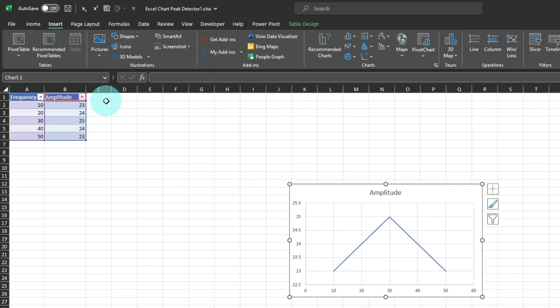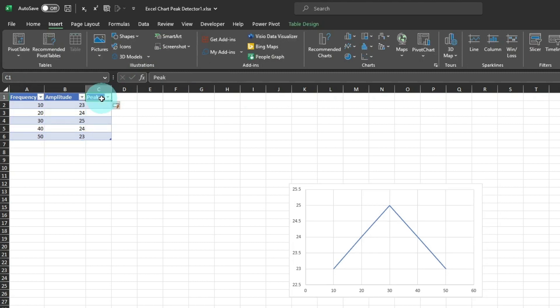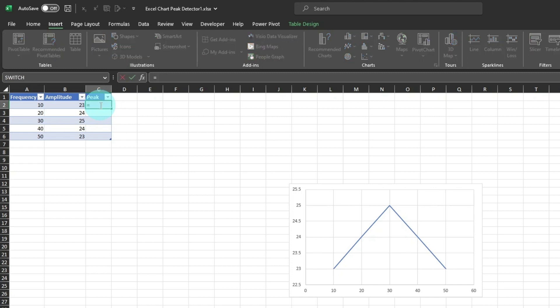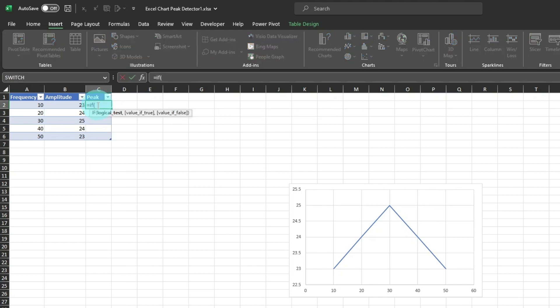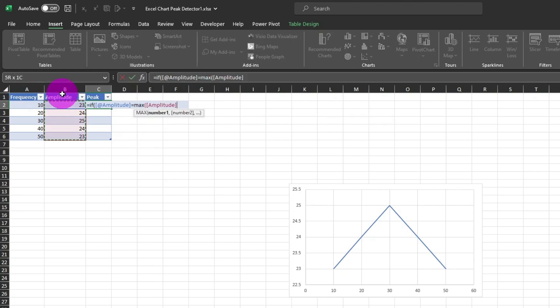Now, I'll add a column with the header name Peak to create the maximum value of the amplitudes to be displayed in the chart as a single data point. I'll use the IF function, where if the value to the left is equal to the max value of the entire column, we want to return that value.